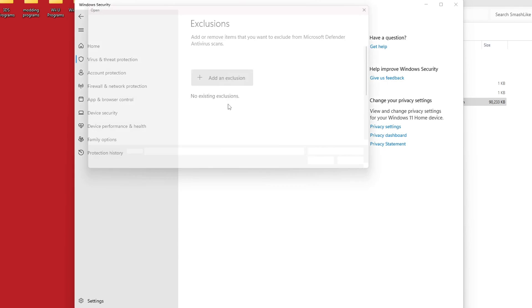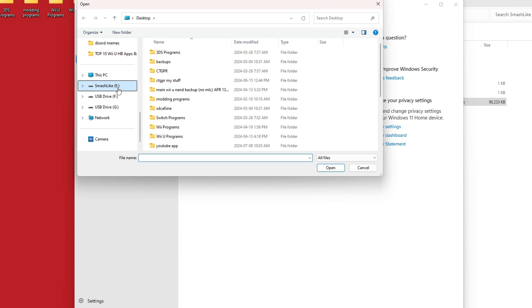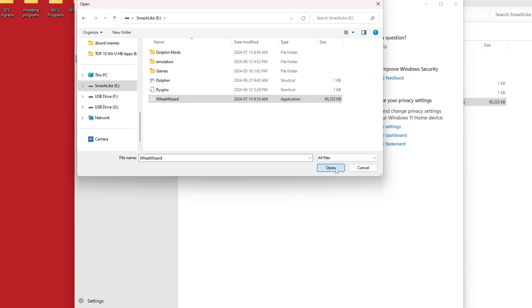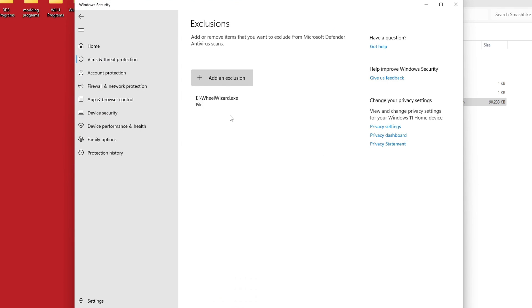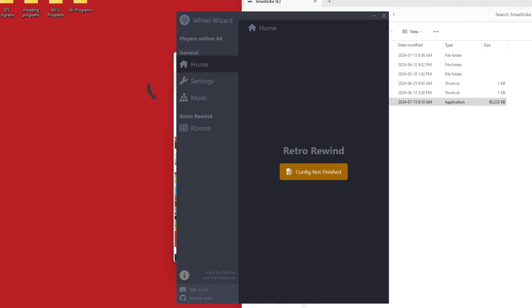Go to add an exclusion, file, and now just navigate to your Wheel Wizard, and then open it. And there you go. Windows will no longer detect that as a virus. Perfect. That is done.